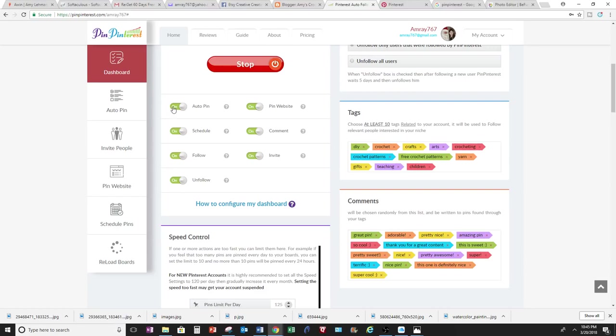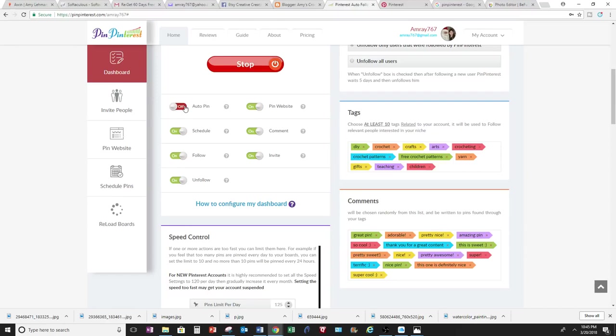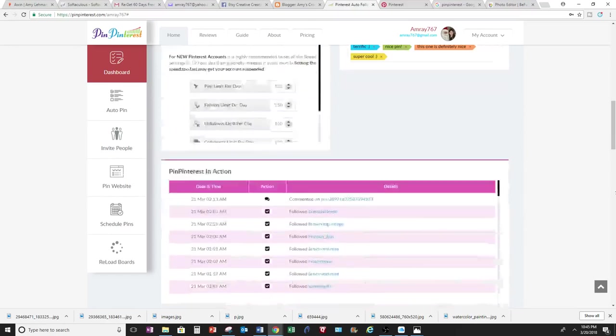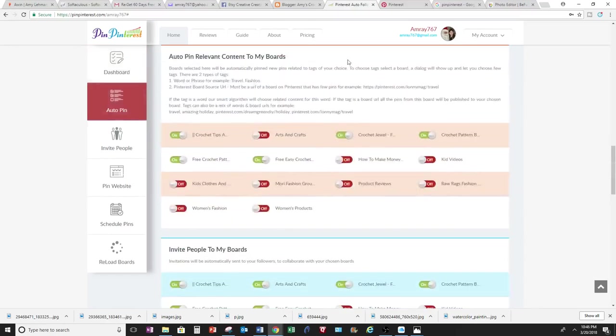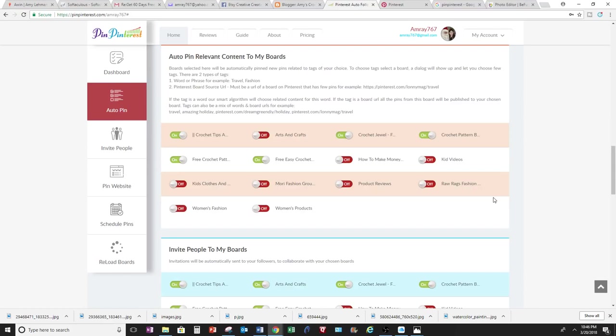And to get started, I'm going to show you how to use AutoPin and what it means. It automatically comes down to this area here, and Pin Pinterest will find different pins, photos, content on Pinterest, and it'll pin it for you on your board.